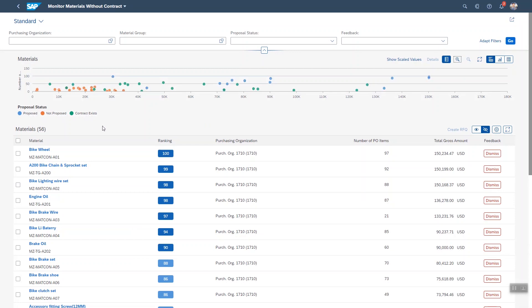If you look at the axes you see here the total gross amount. Of course the more you're spending on a material the more relevant it is to get a contract to cover it. Similarly if you have a lot of purchase order items that is also an indication.